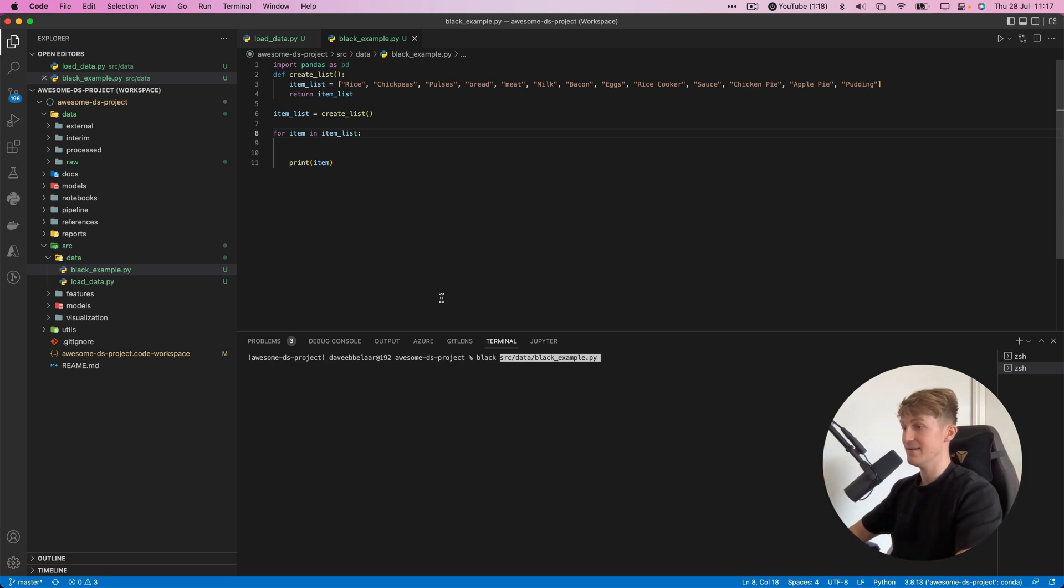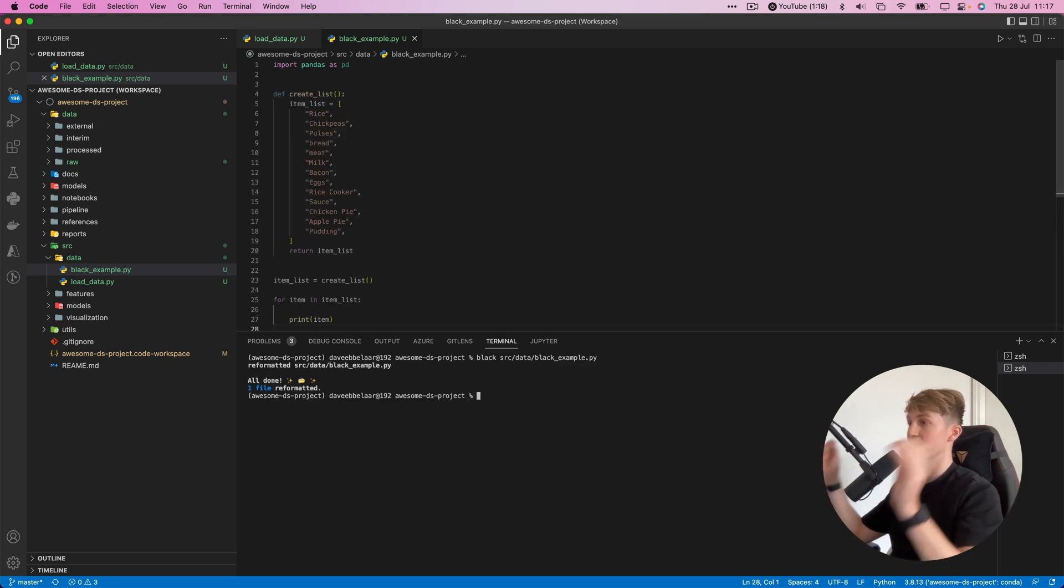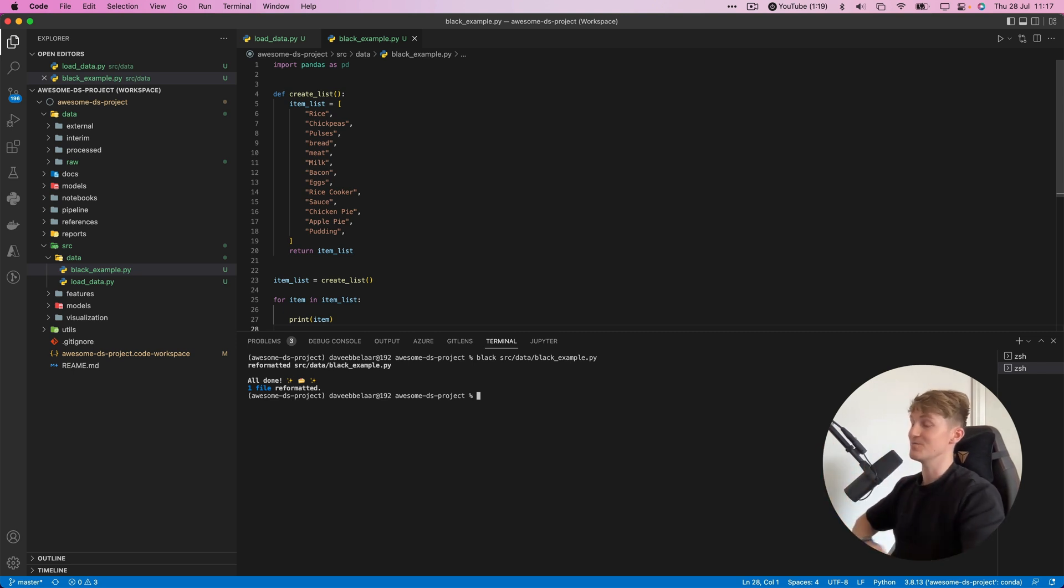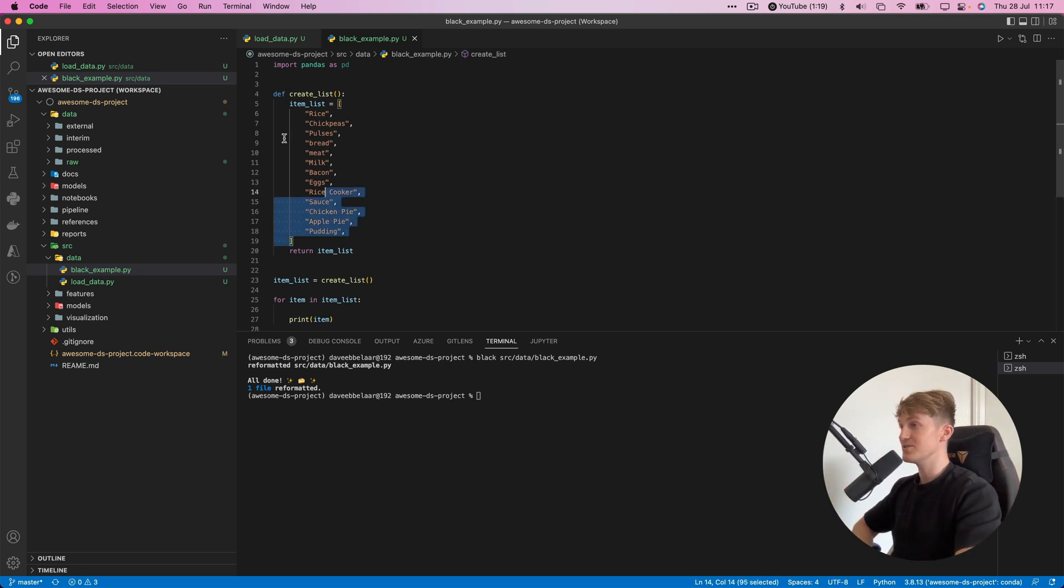How this works is we run black and then link to our Python file, hit enter, and boom it automatically formats our code, which is awesome. As you can see,